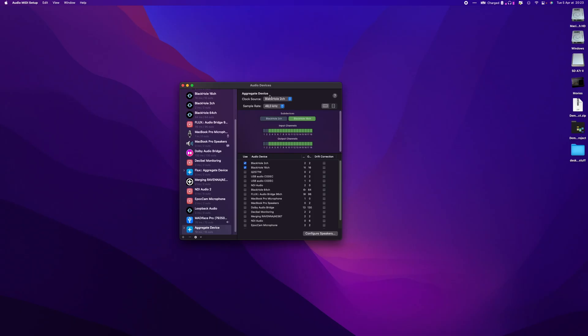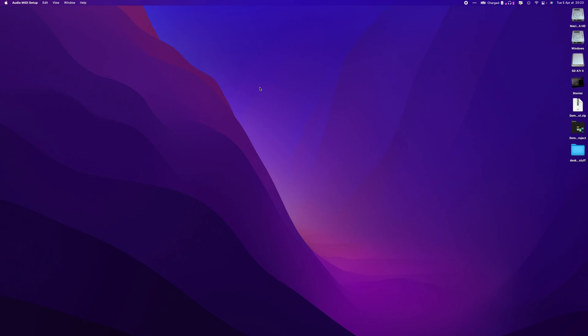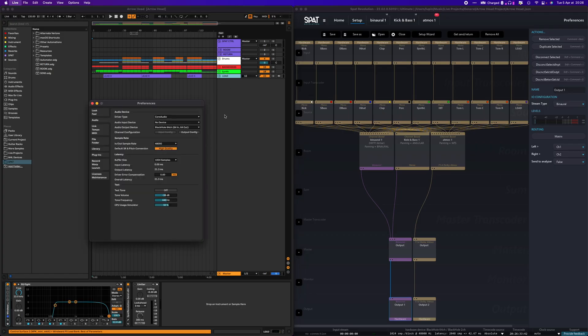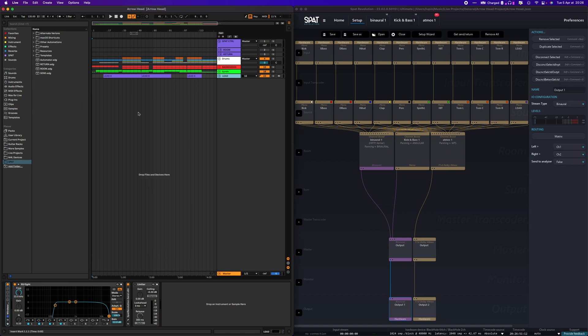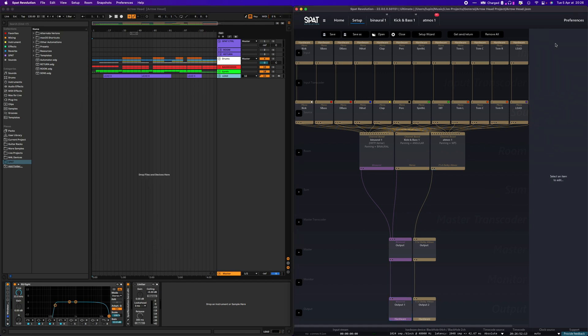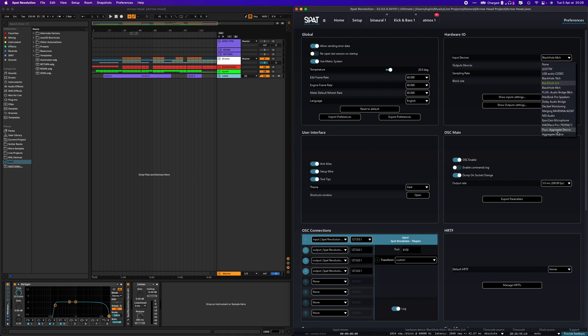Once this is done, you can reopen both Live and Spot and the sessions. We will now change the input of Live for the aggregate device and then activate the channels we want to use. Then select the same aggregate device as the output in Spot.